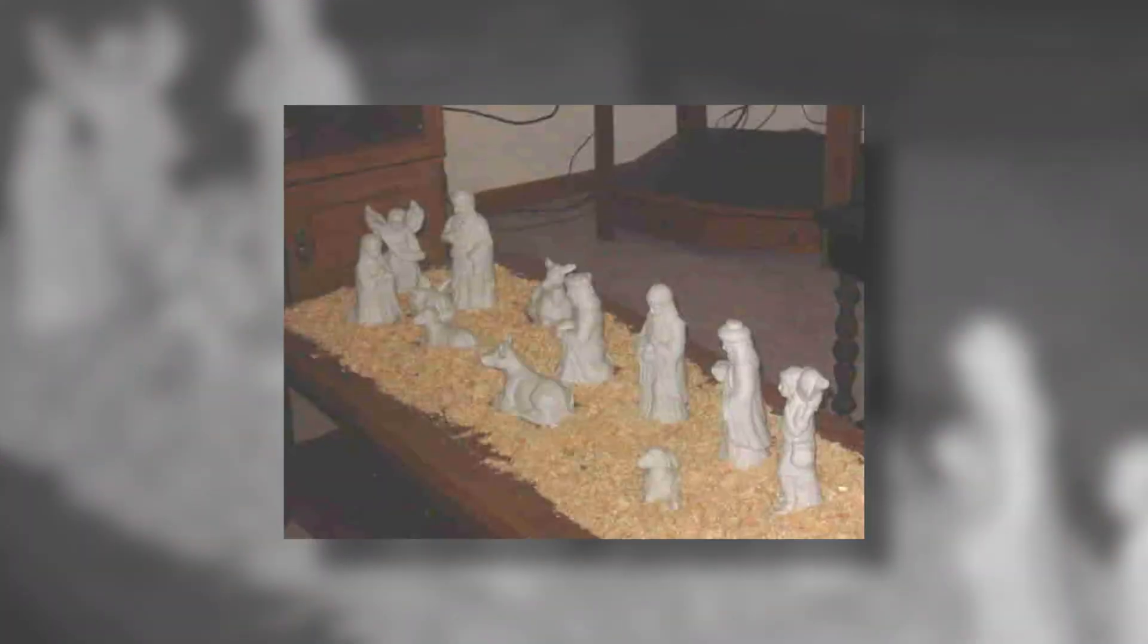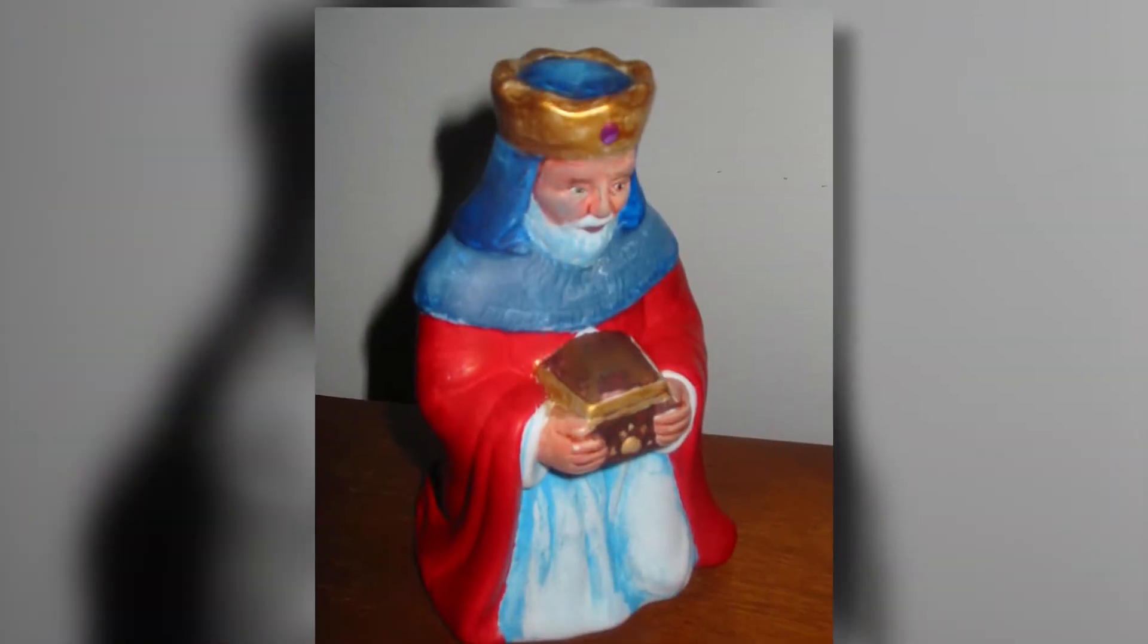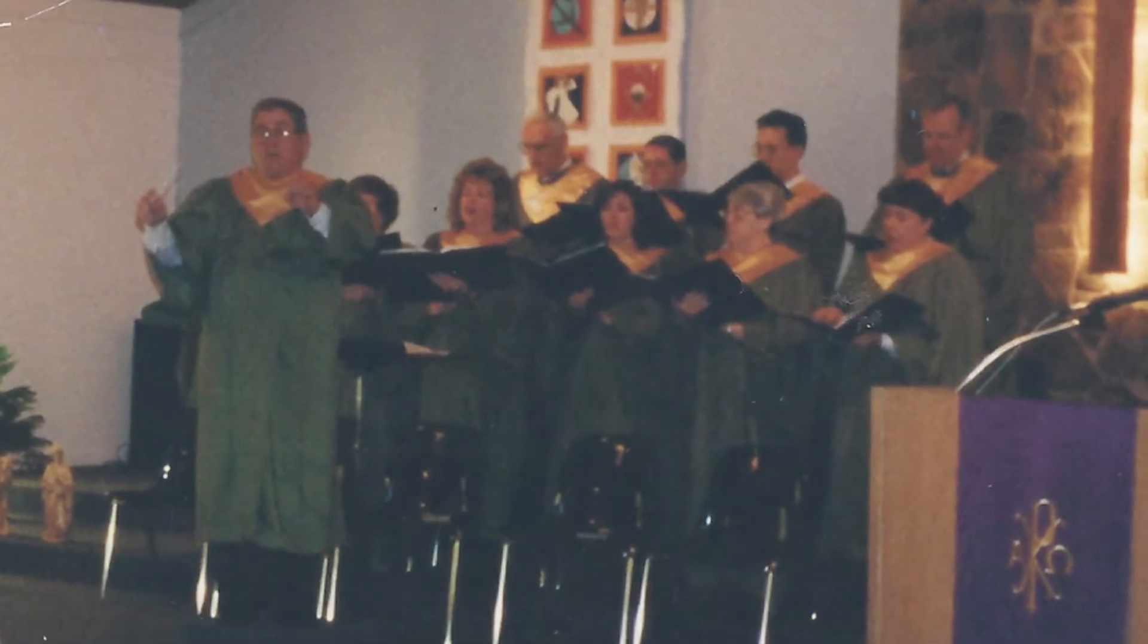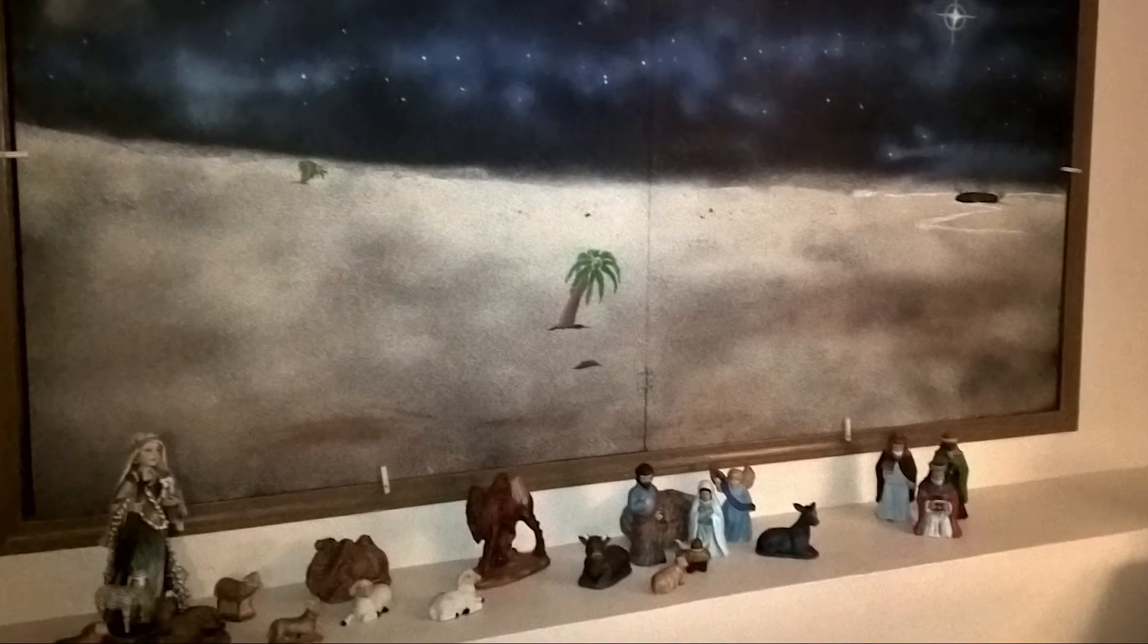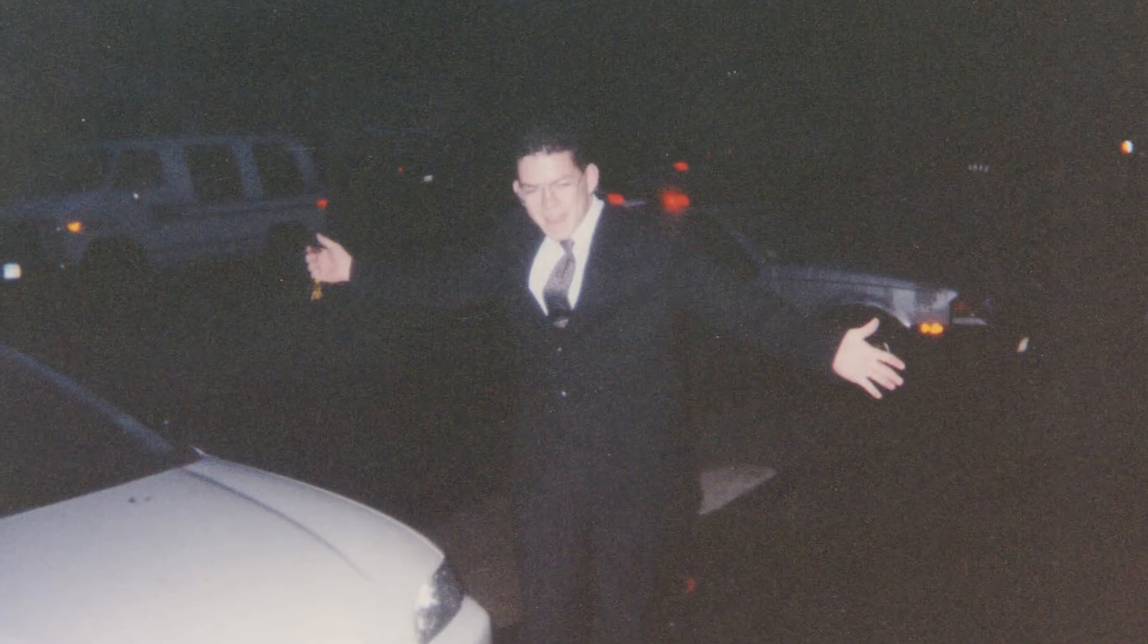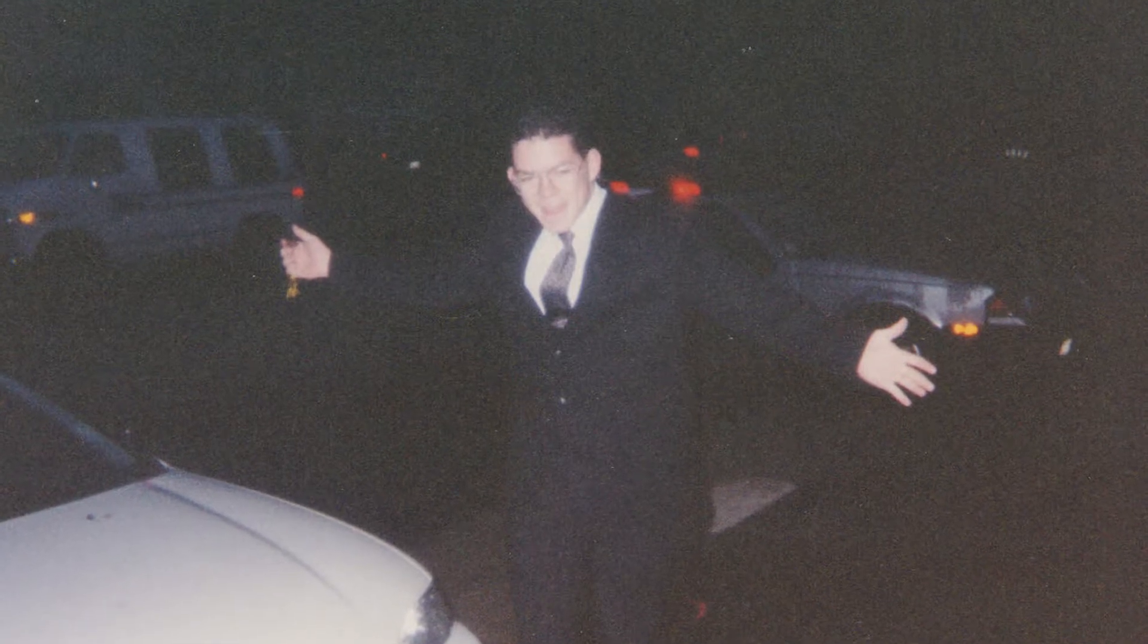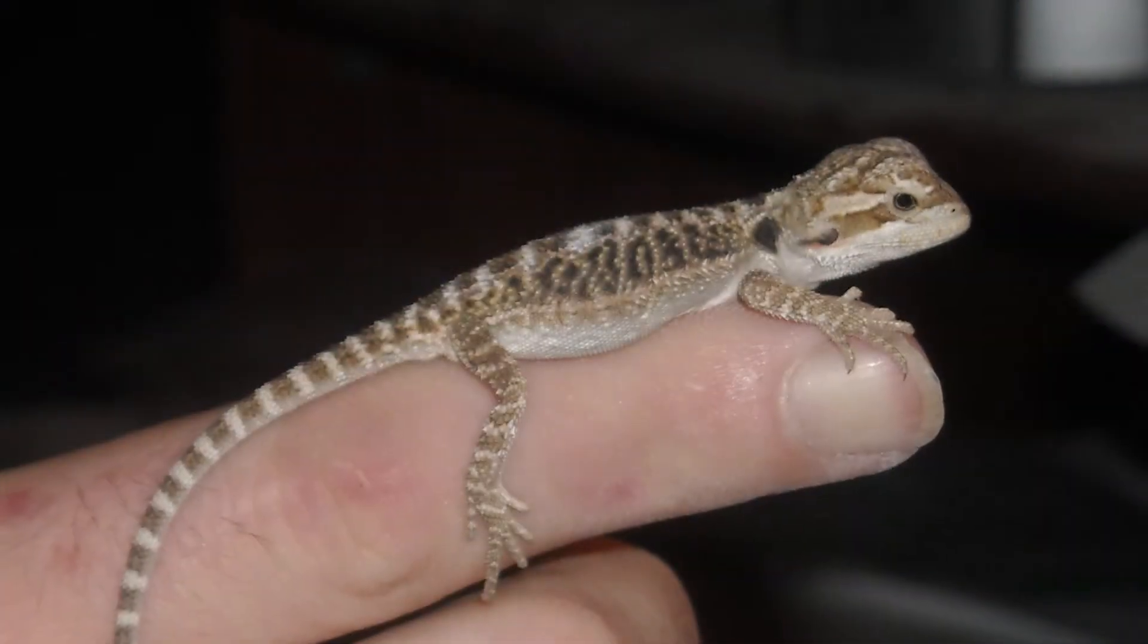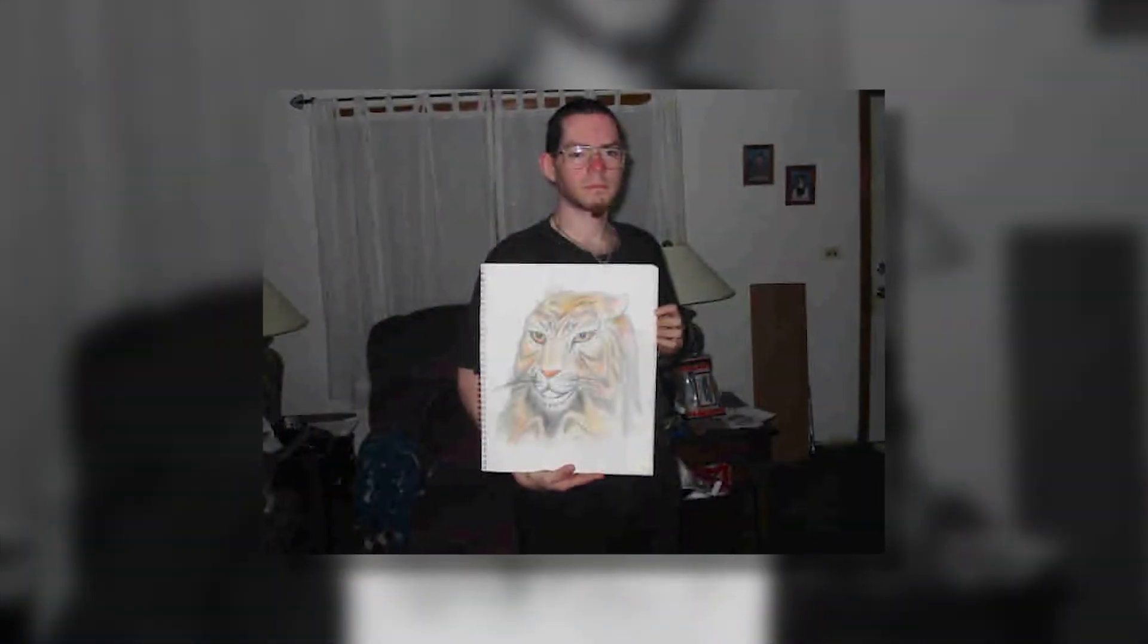Dawn will turn to silver glass, light on the water, all souls pass. Hope fades into the world of night through shadows falling, out of memory and time.